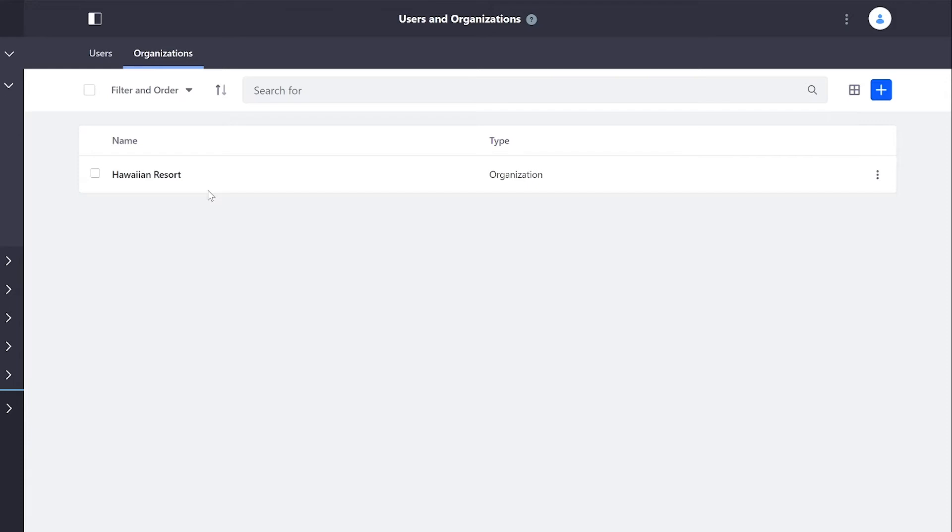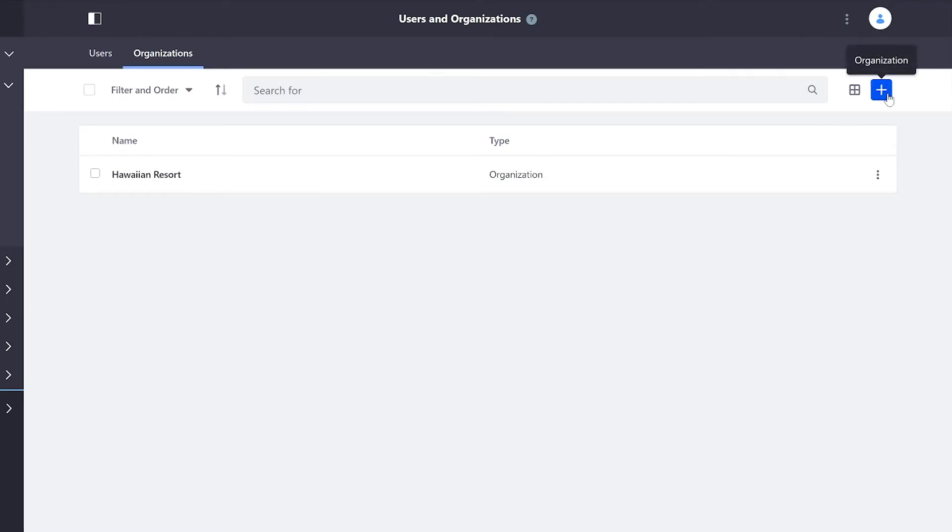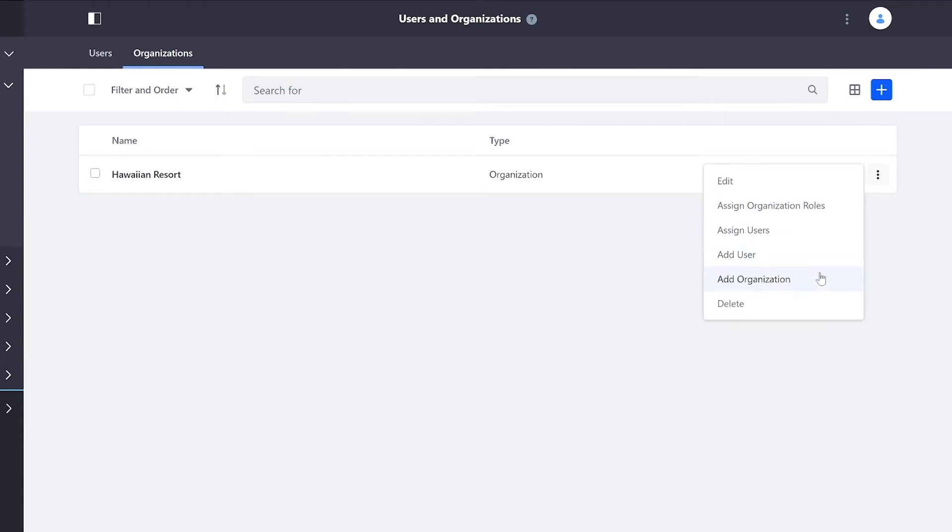What's great about organizations is that we can create them in a way that reflects real-life hierarchical structures. So if I go over to my blue plus button, I can create another organization, or I have the option to create a new organization within this current one.